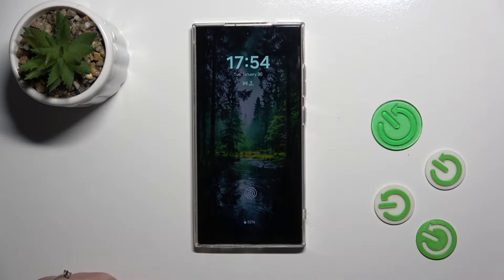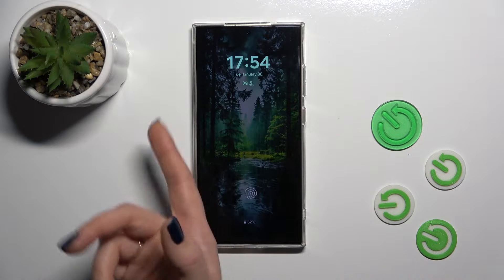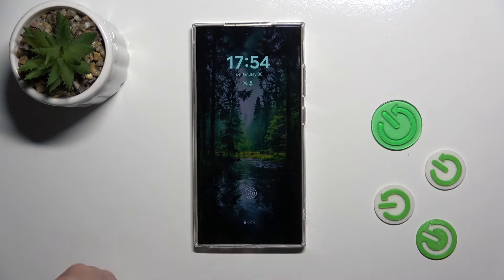Hi, this is the Galaxy S24. I will try and show you how to customize the AOD option on this device.